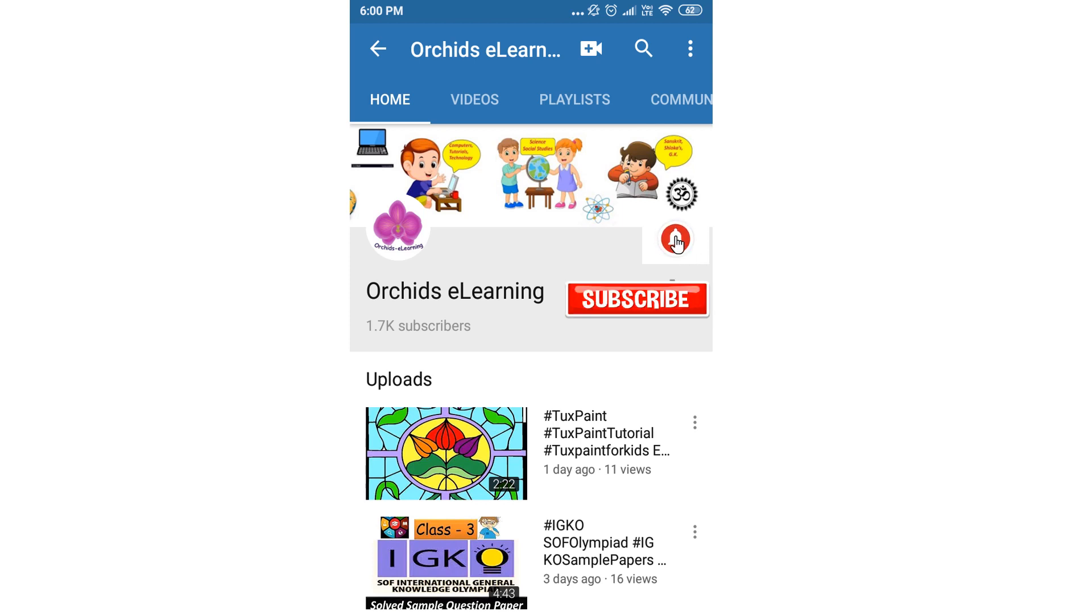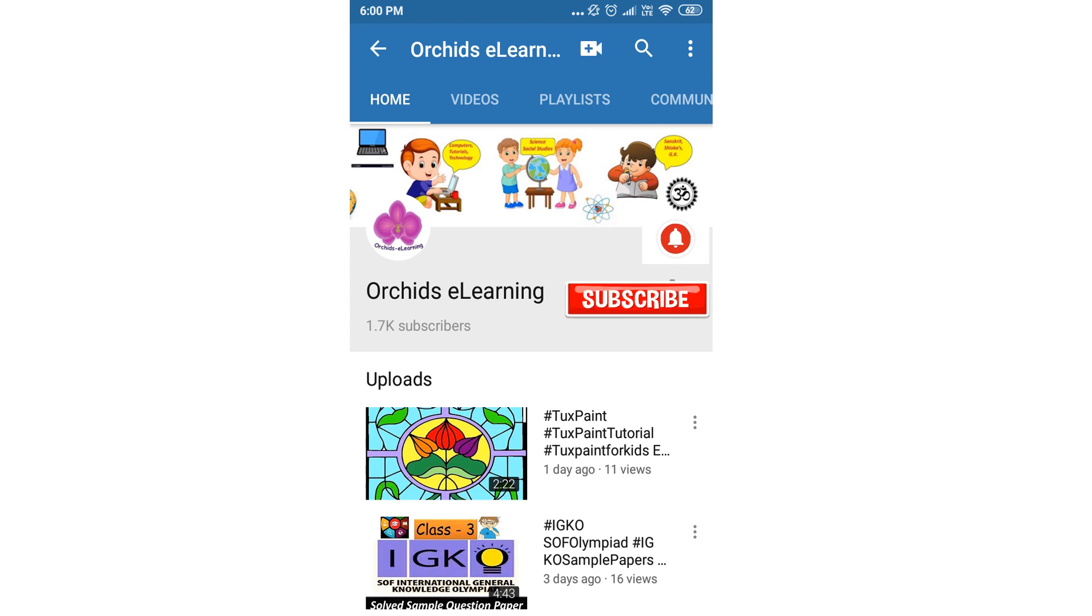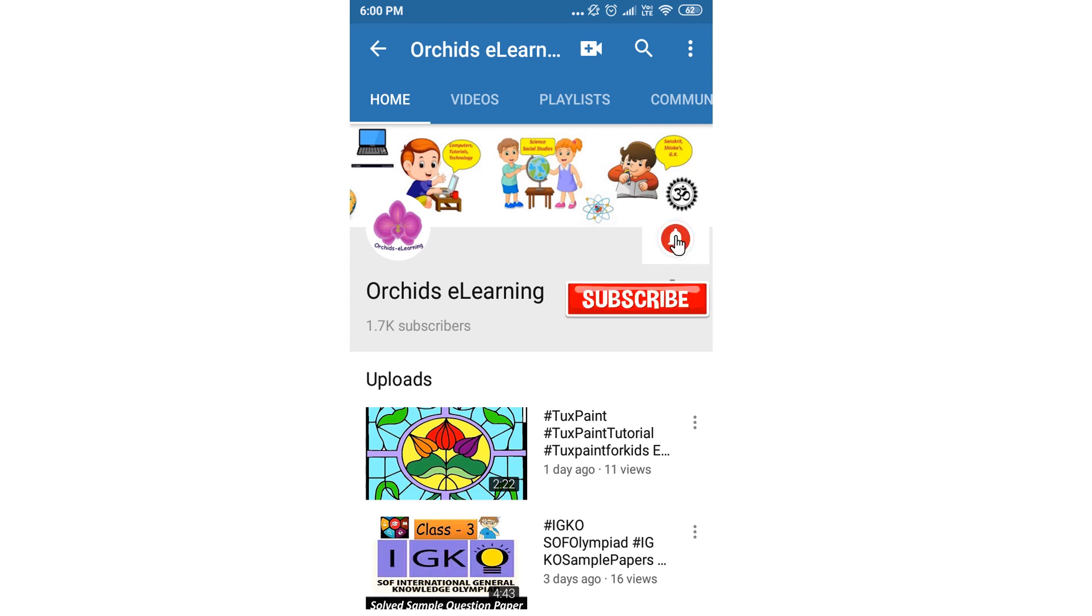And do not forget to hit the Bell icon to stay updated. Your comments and suggestions are valuable to us.